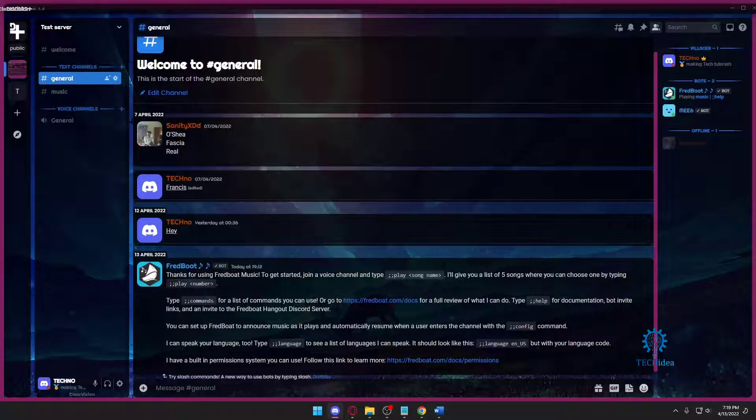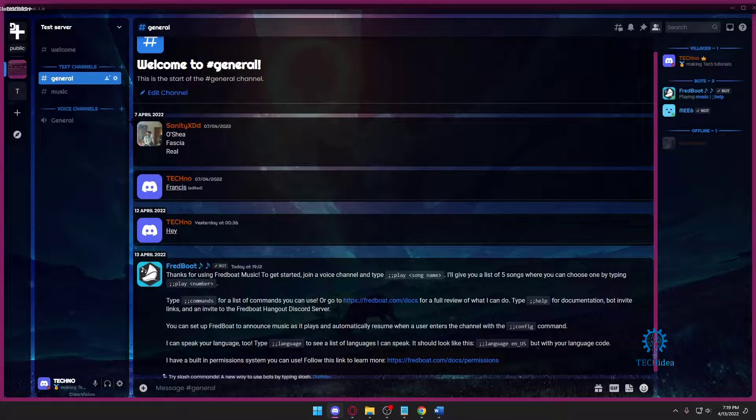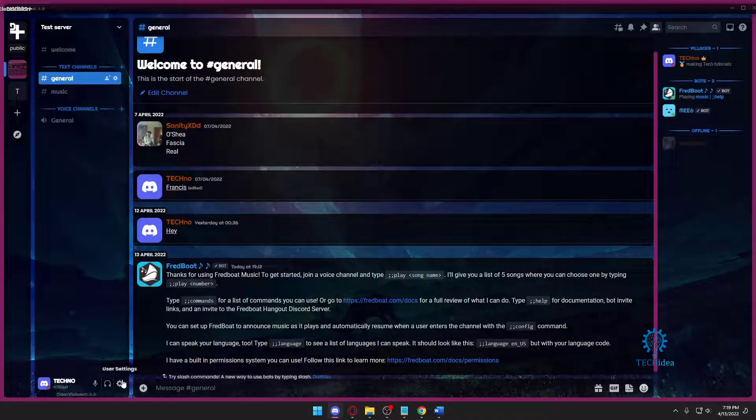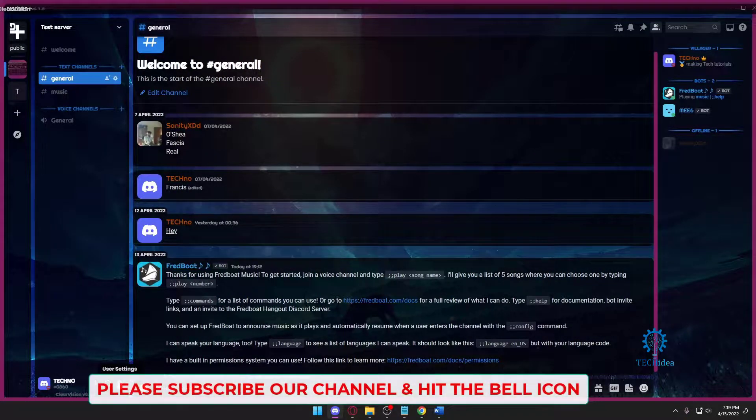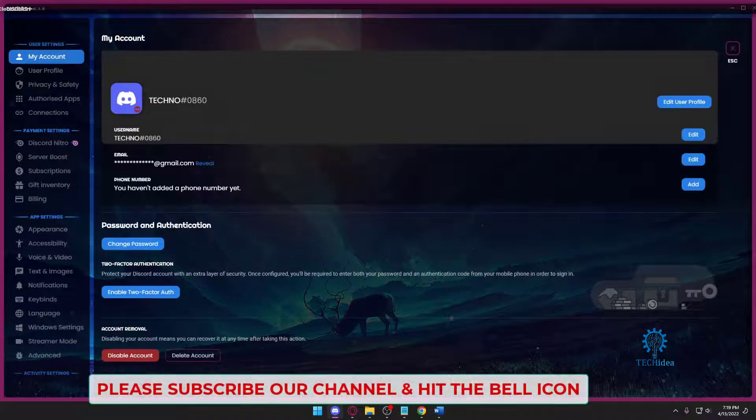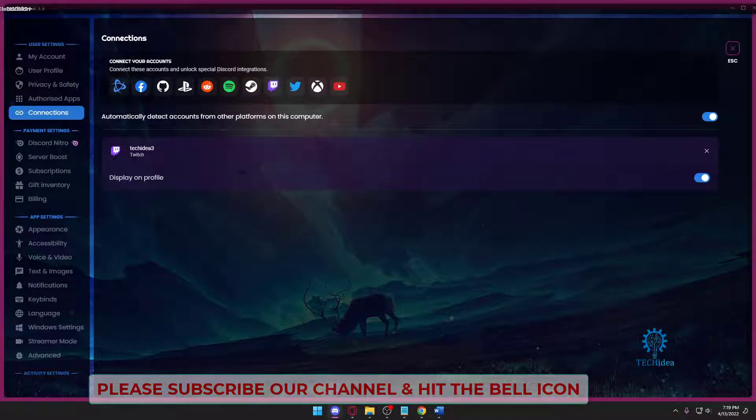So open up your Discord. Once you open it, you want to go to your user settings. Once you're in user settings, you want to press on Connections. It's basically the same thing as Twitch.